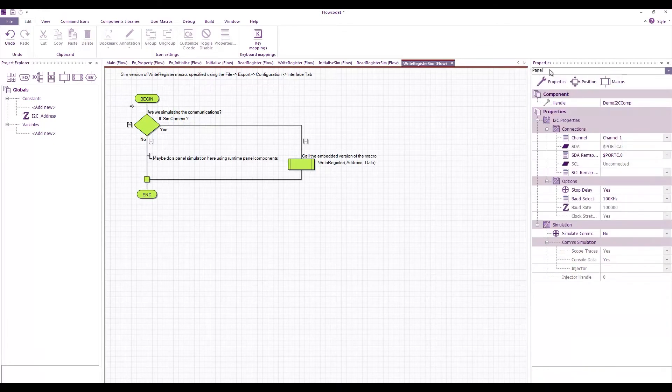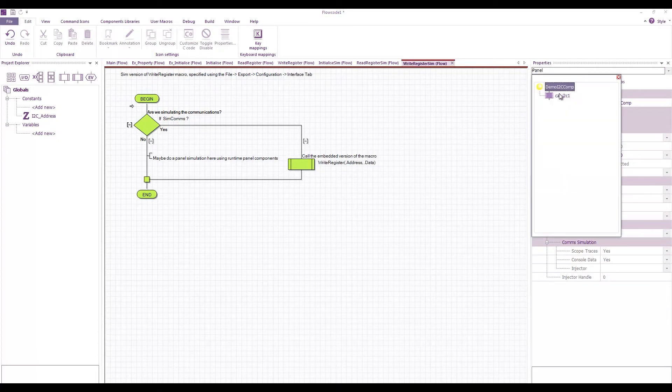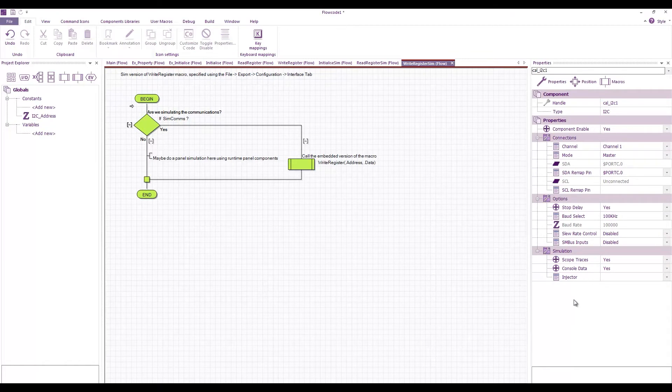Where the panel is, these are everything that the user will see. If you go in, these are the properties of the actual I2C underlying component.